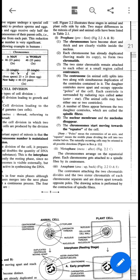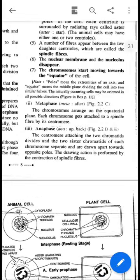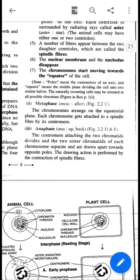Prophase is followed by metaphase. Since chromosomes are distinctly visible at this stage, they can be identified under a normal microscope and studied for their karyotype — their shape, size, and structure. At metaphase, the chromosomes align on the equatorial plane and attach themselves to spindle fibers with the help of kinetochore proteins present on the centromere.